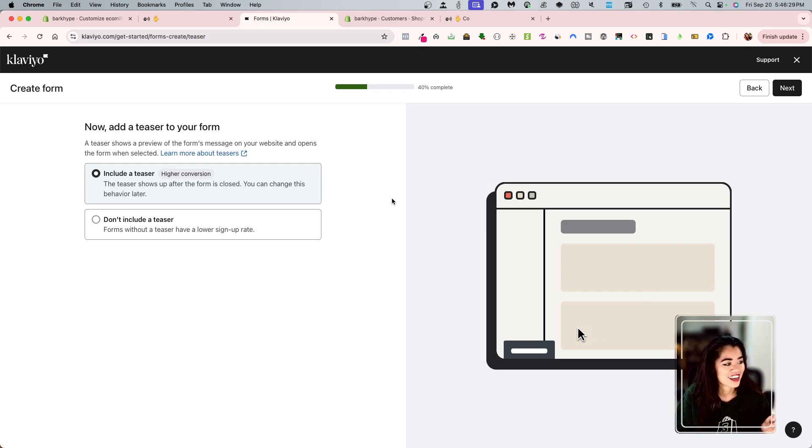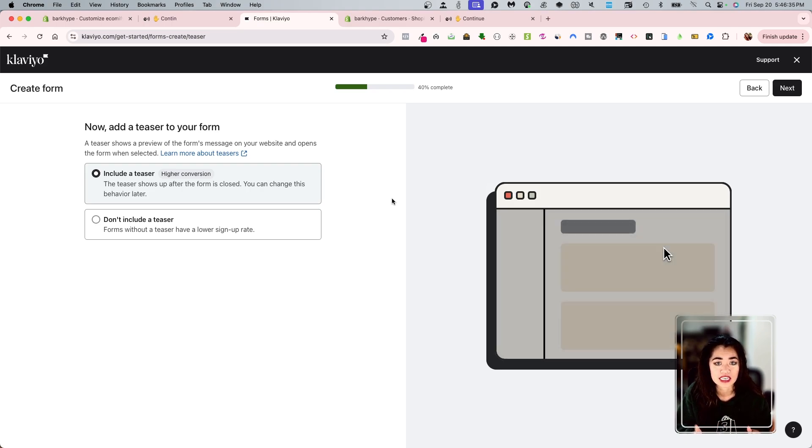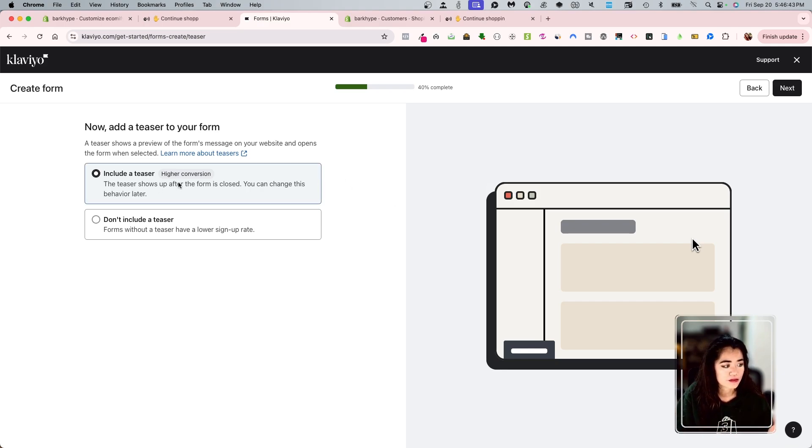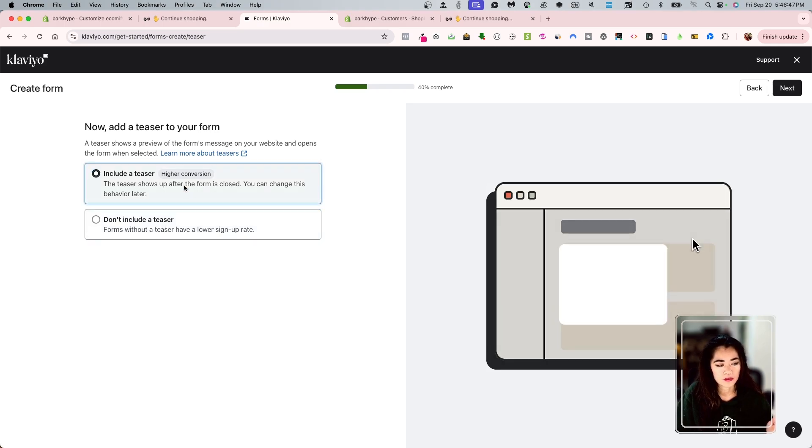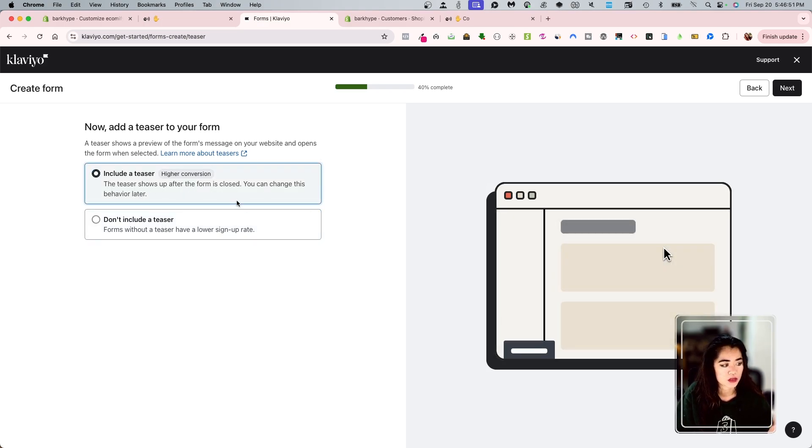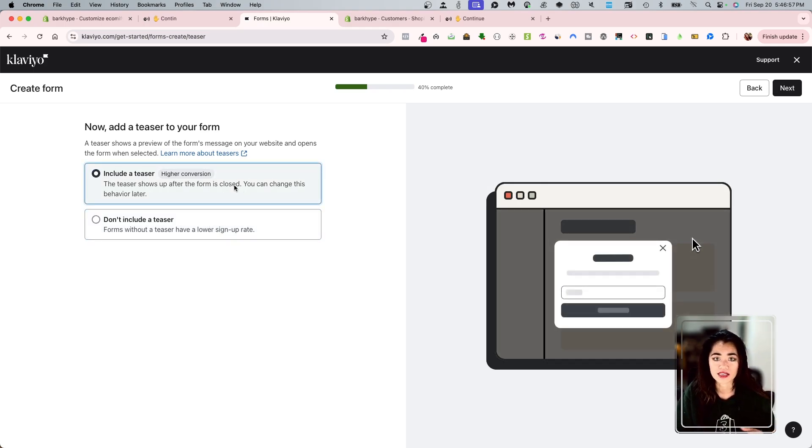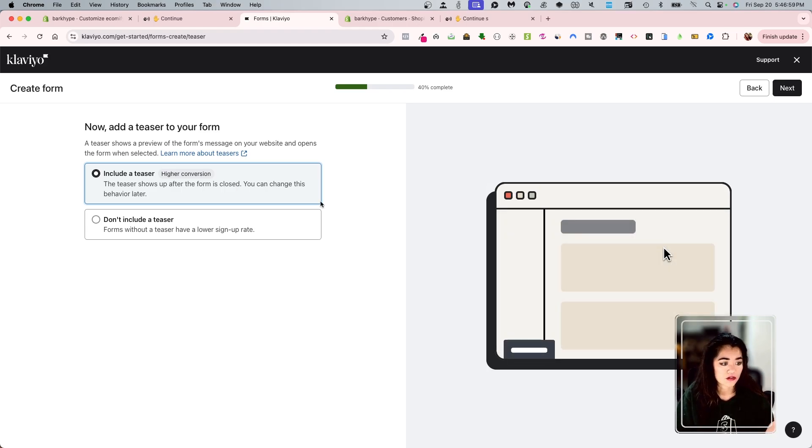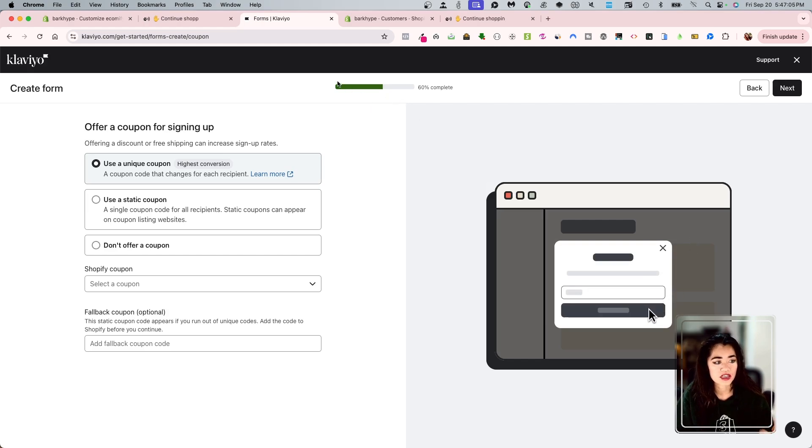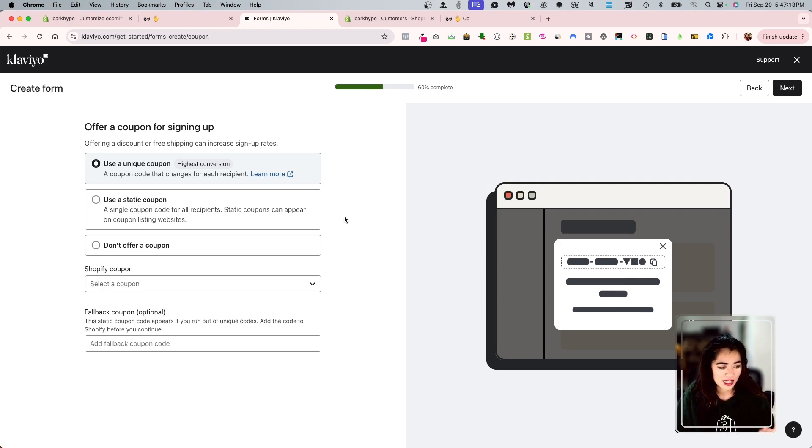So now the next step is add a teaser to your form. And it literally tells you what it is. A teaser shows a preview of the form's message on the website and opens the form when selected. You can learn more about it here, include a teaser or not include a teaser. The teaser shows up after the form is closed and you can change this behavior anytime you want. Of course I do because it's also labeled as it provides the highest conversion. So I'm going to go and click next with that toggle on. Now also really cool thing. You're almost there halfway there, 60%. It gives you a cool progress bar as well.